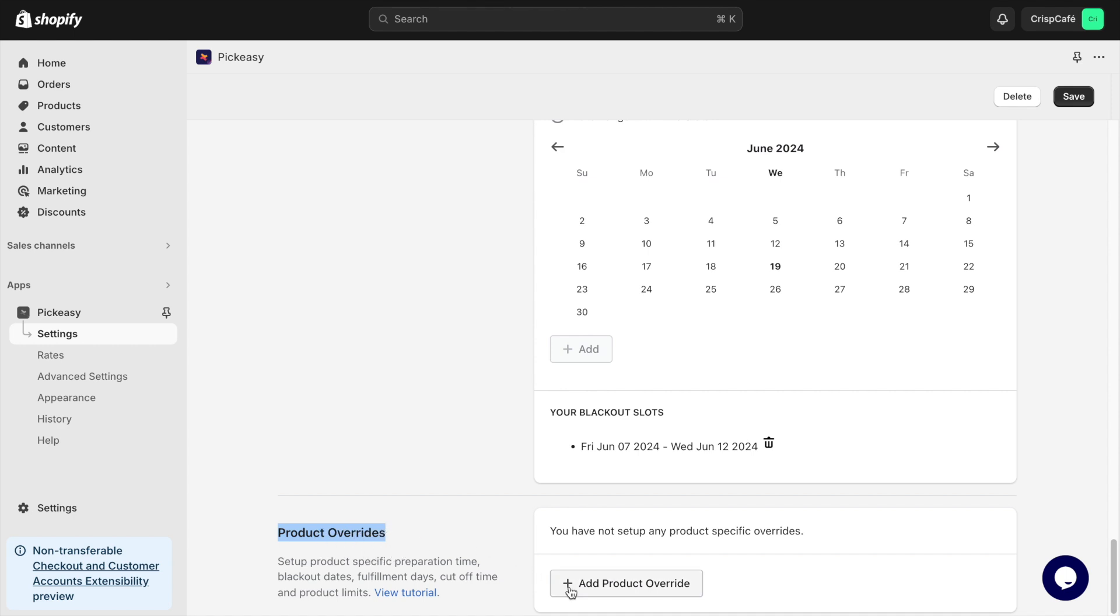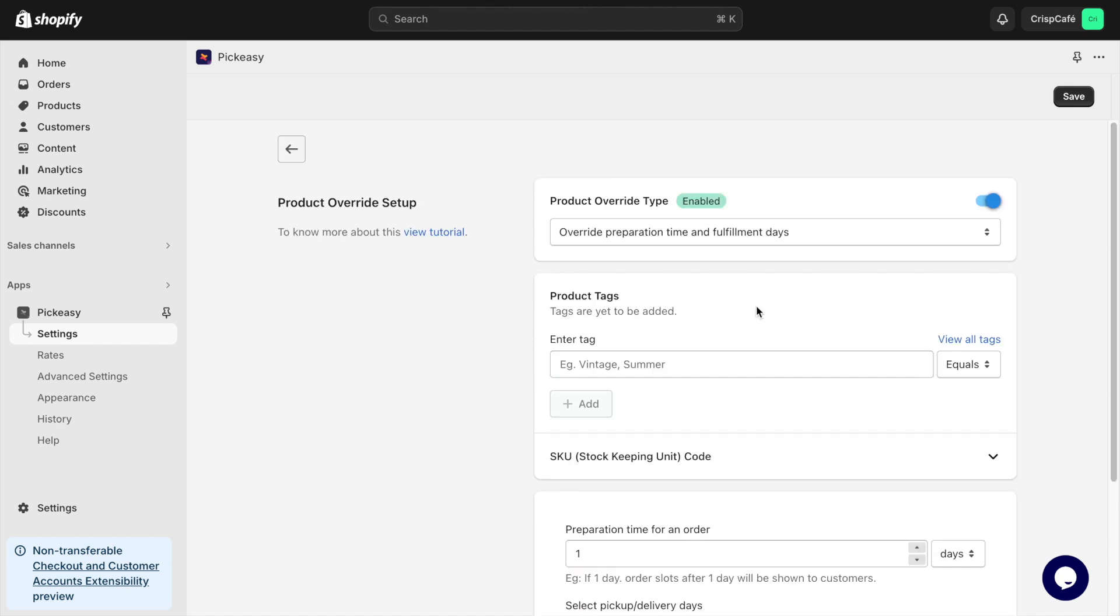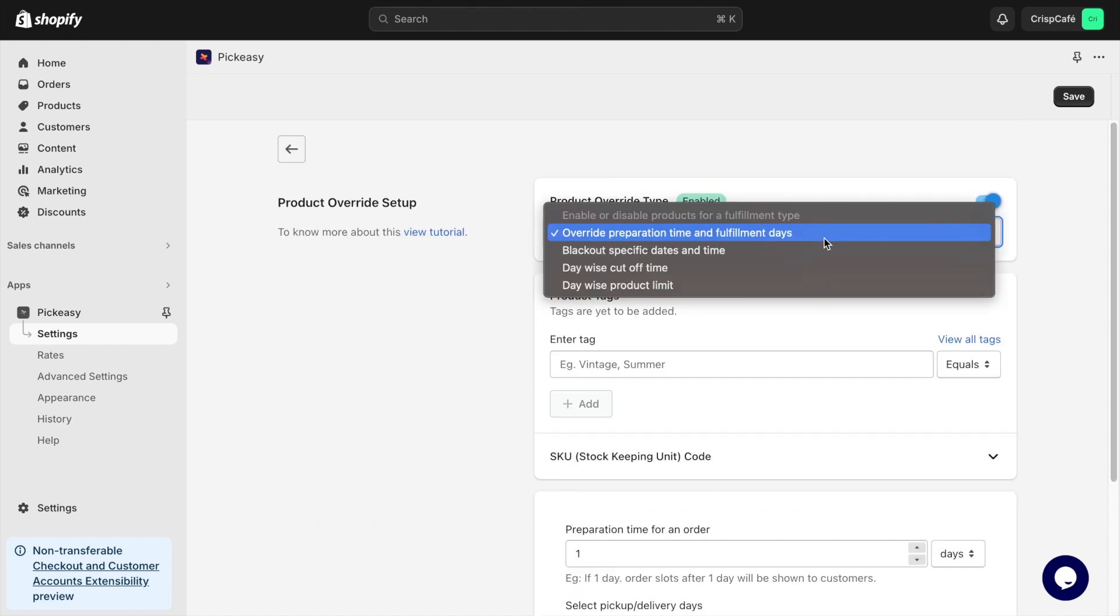If you need to set different local delivery options based on individual products, use the Product Override section.